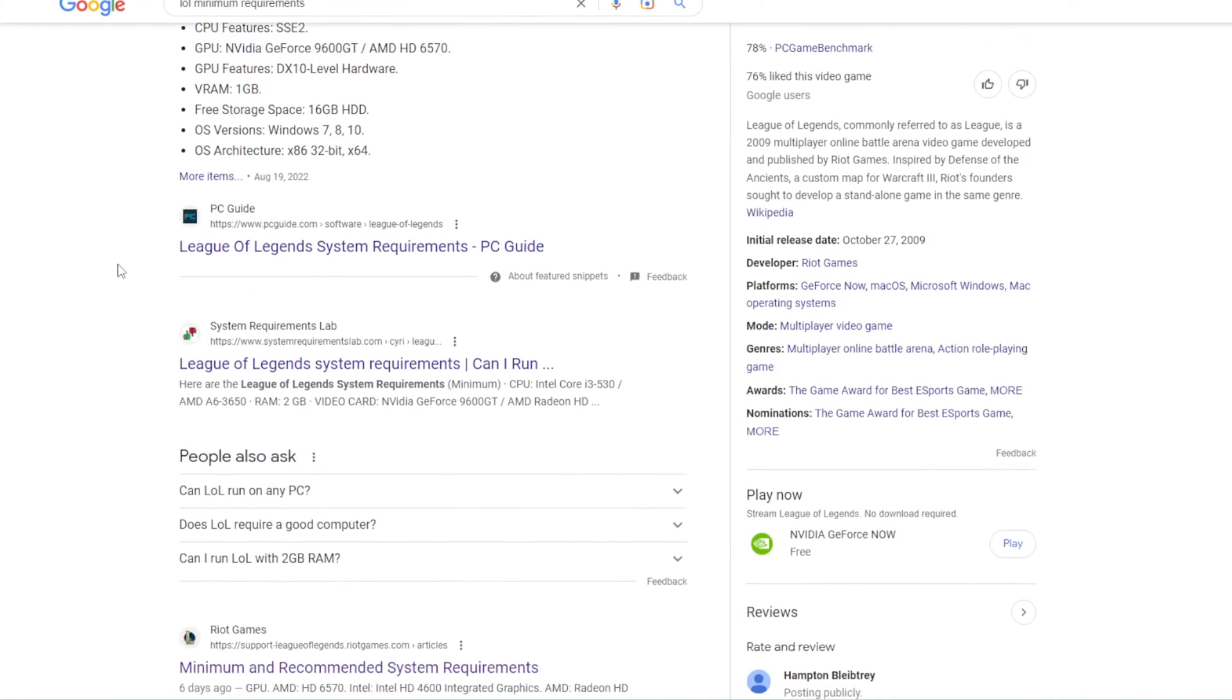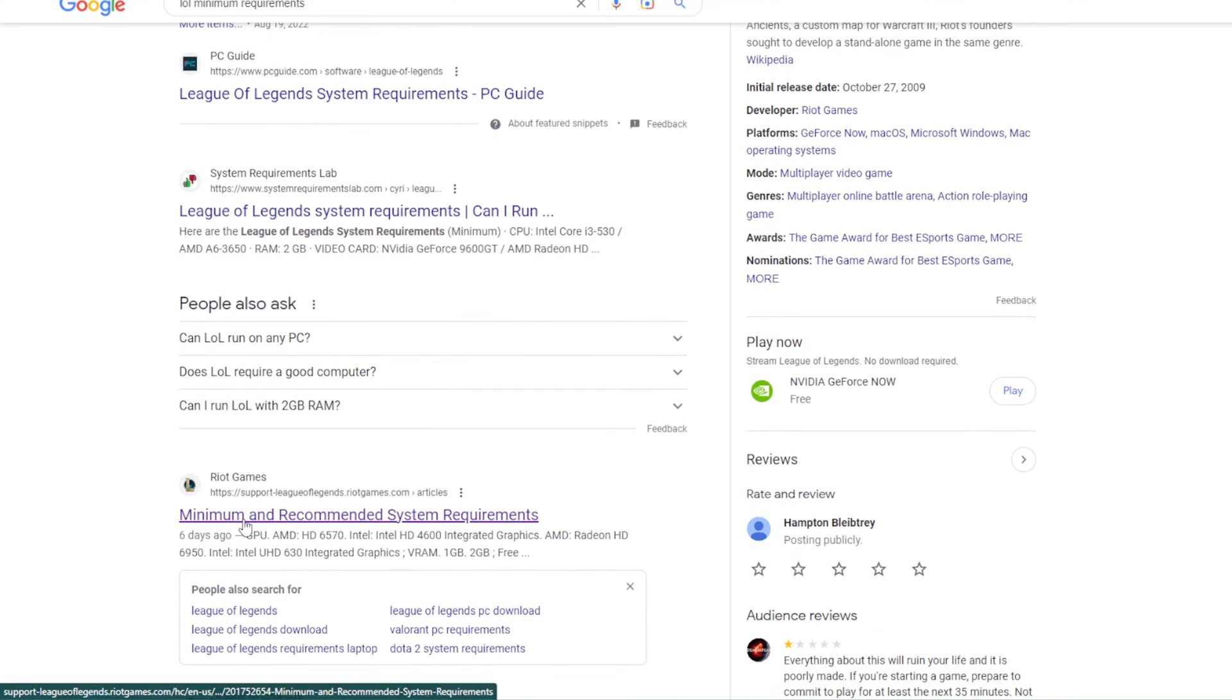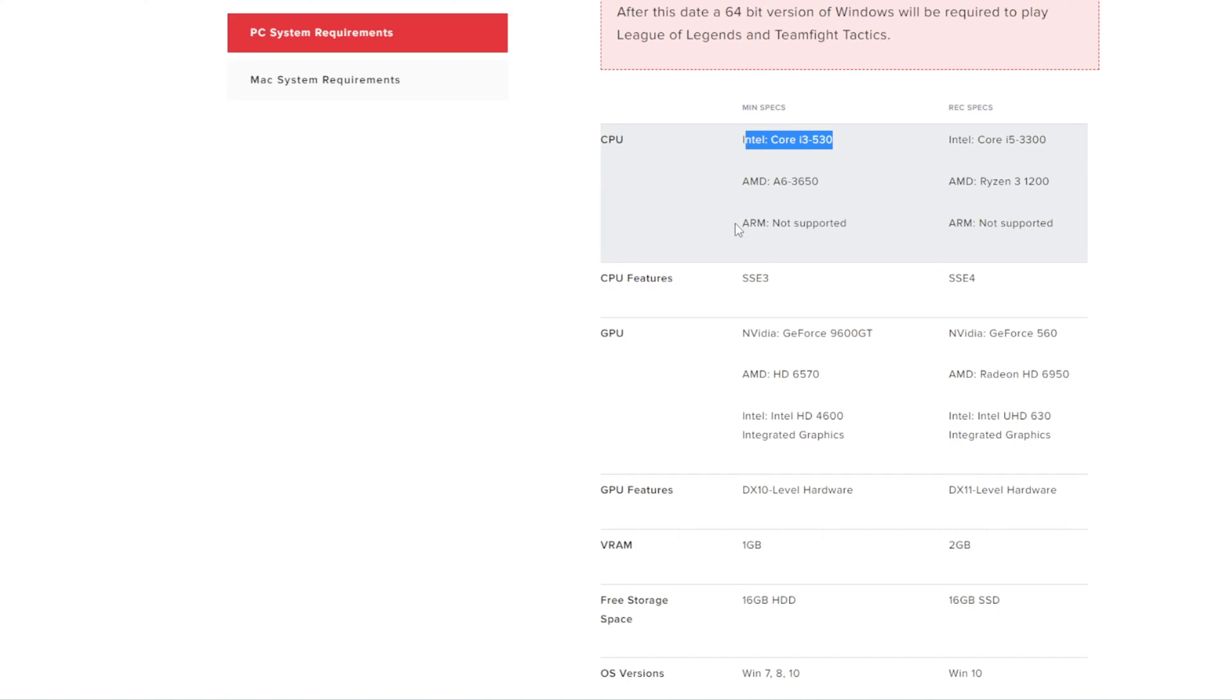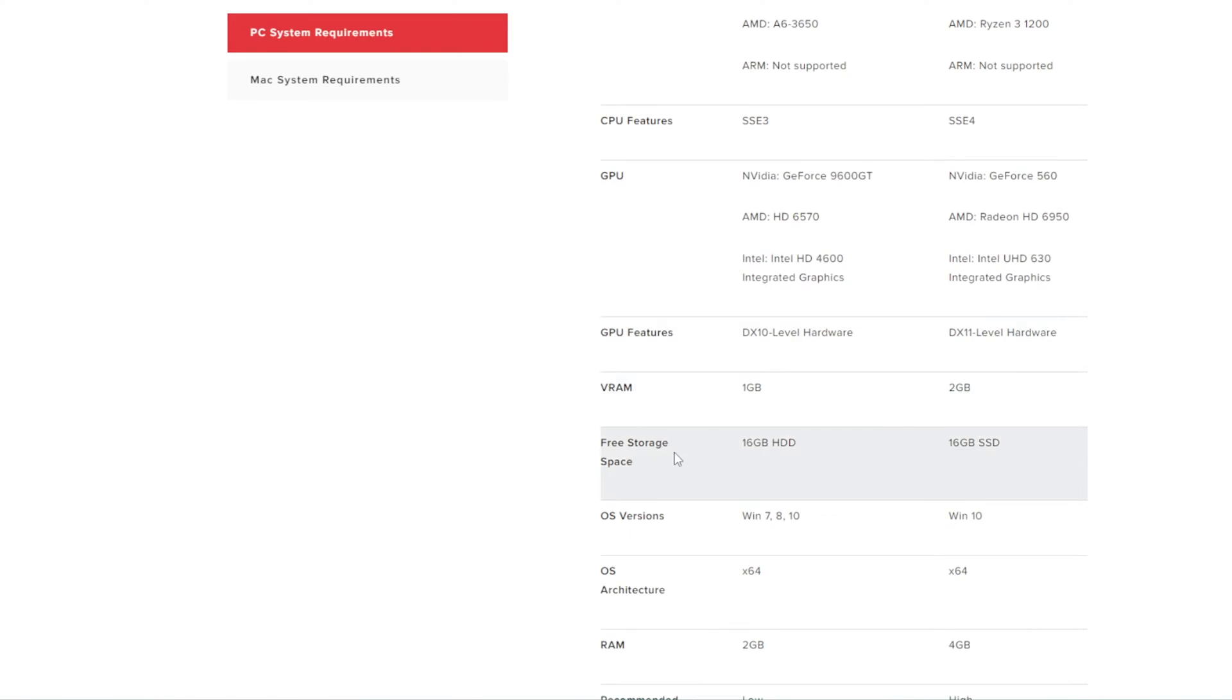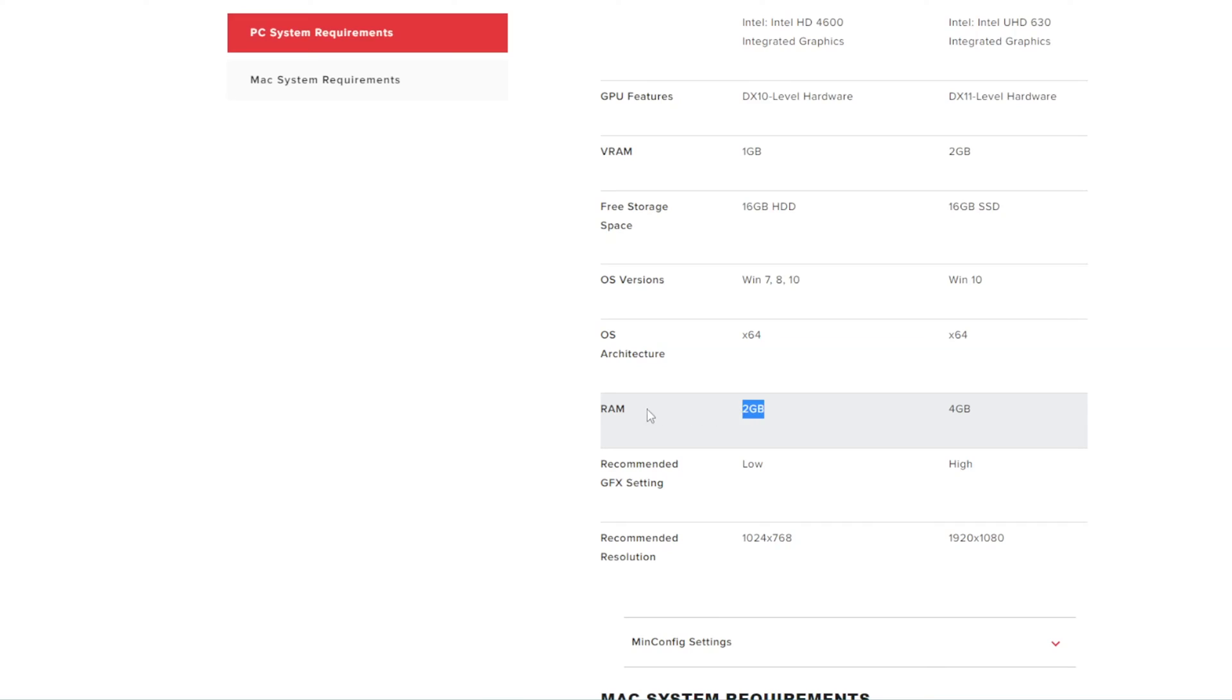One google search later, and I was floored. An i3 530, NVIDIA 9600GT, only 2GB of RAM? Surely this can't be true. My 13700K struggles to get over 200fps. Maybe it's good for like 30fps, or you know, maybe the requirements haven't been updated.